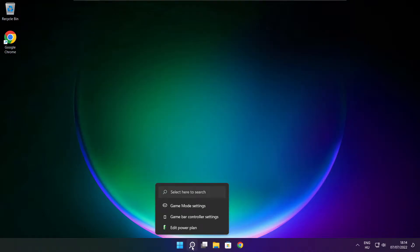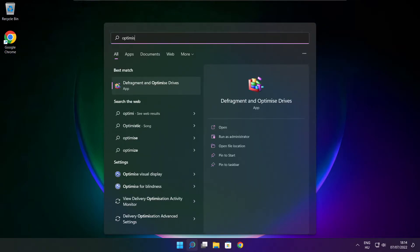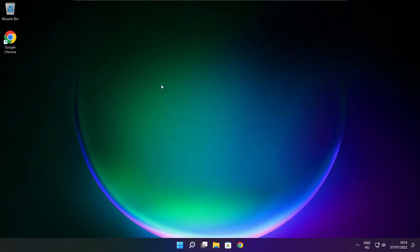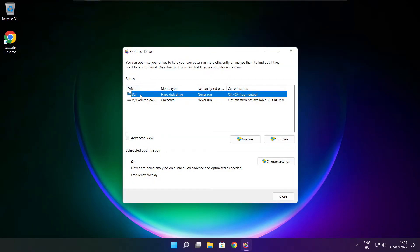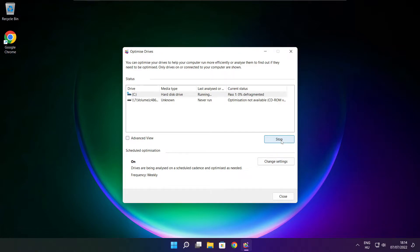Click the search bar and type optimize. Click optimize drives. Select your drive. Click analyze, then click optimize. Wait. Optimize complete and click close.